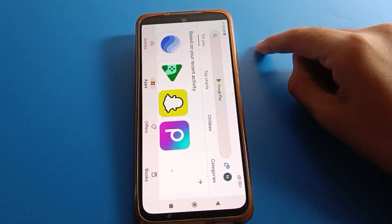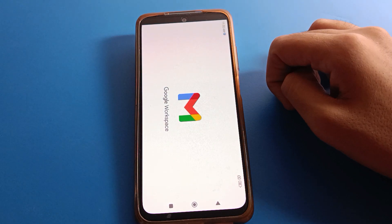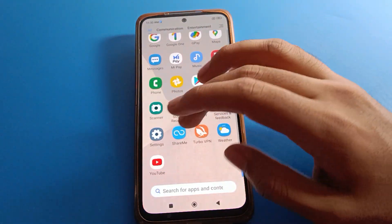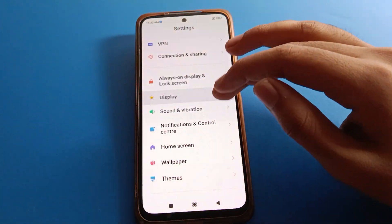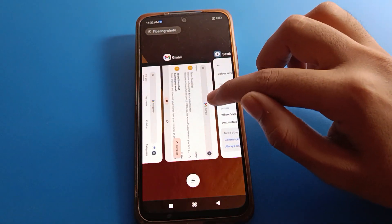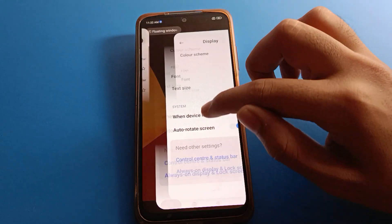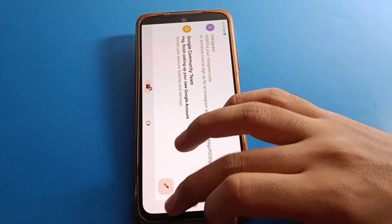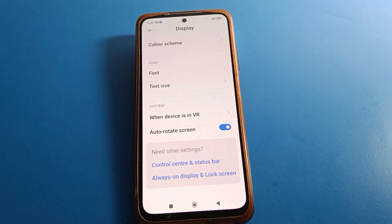You can see the screen will rotate automatically. So like that, friends, we can rotate the screen in Redmi mobile. Bye friends, thanks for watching the video.